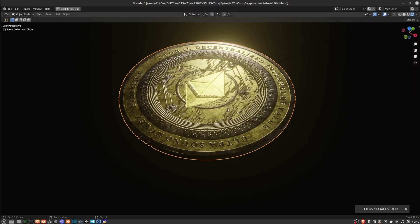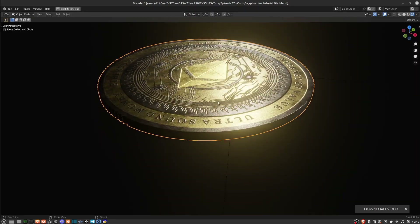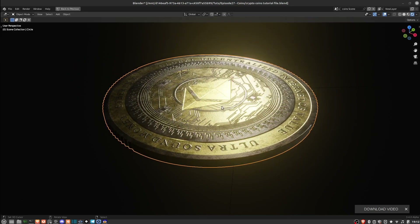This video is getting a bit longer than I'd like, so I'll split the next part into a separate video. If you just wanted to see how to create a cool-looking coin inside Blender, there you have it — go ahead and have fun. I'll save the next part, which is why I was really excited about creating the textures in a vector editing program like Inkscape, for the next video. See you there.